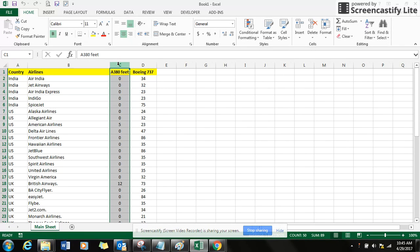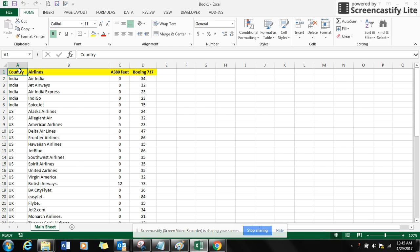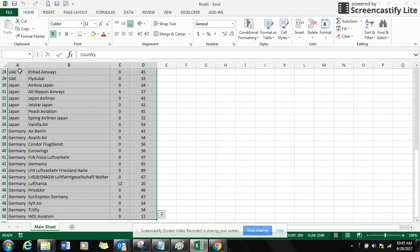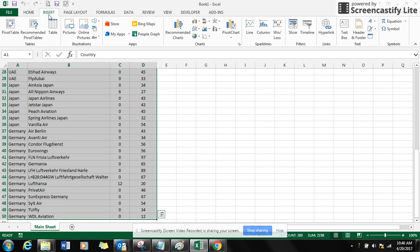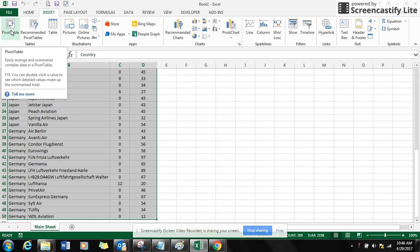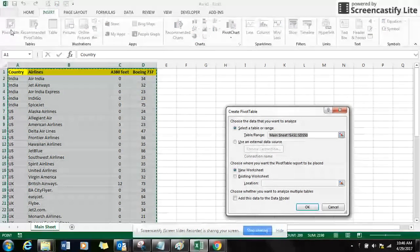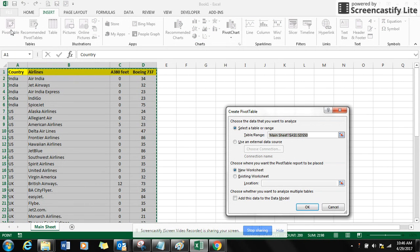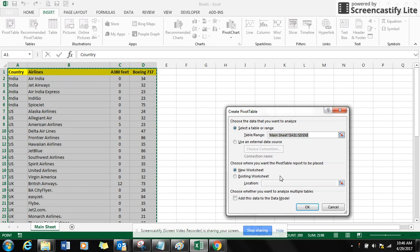Select your data list, go to the option Insert, and select Pivot Table on the extreme left side. Click on that. That brings you another pop-up window. Select the default options and click OK.